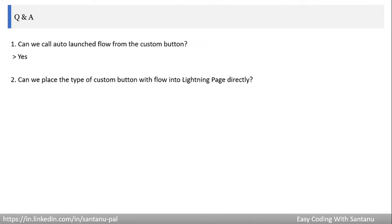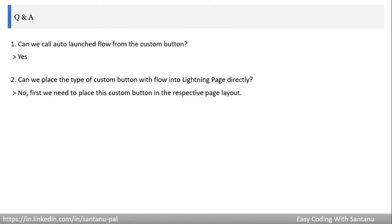Second question: can you place the type of custom button with a flow directly onto a Lightning page? No — when you create a custom button, you first need to add it to the respective page layout, and after that you will see the custom button on the Lightning record page.